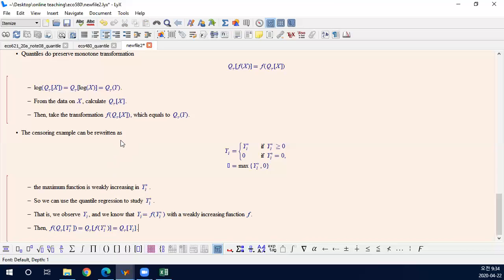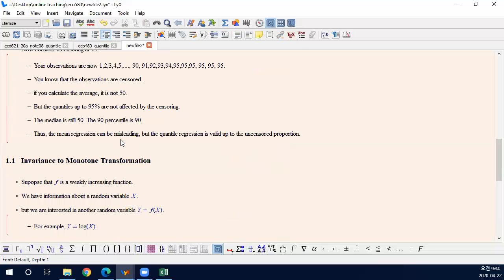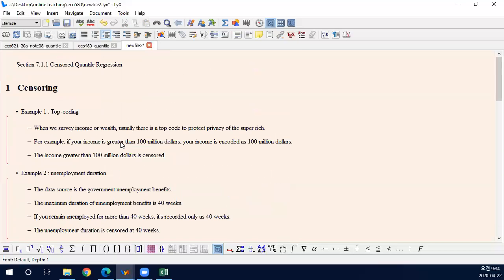Okay, thank you for watching this video. This was about section 7.1.1. There are more equations, but I did not explain them here — the main idea is pretty much the same. See you in the next video.